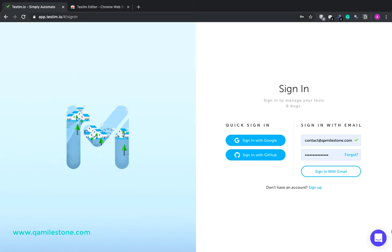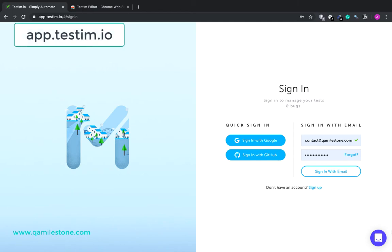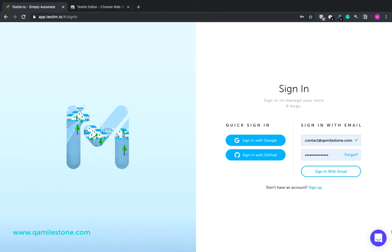So to access Testim go to app.testim.io and we'll be using Chrome browser because Testim's community edition which we will be working with only supports Chrome browser. So here you need to sign up using a business email. I already have an account so I'll just sign in.